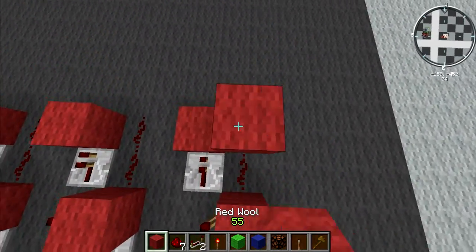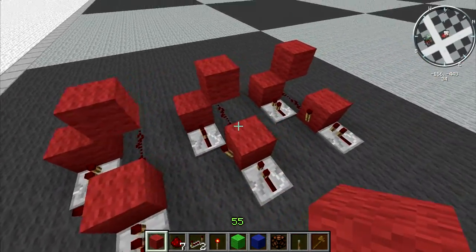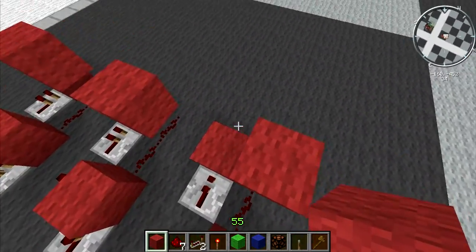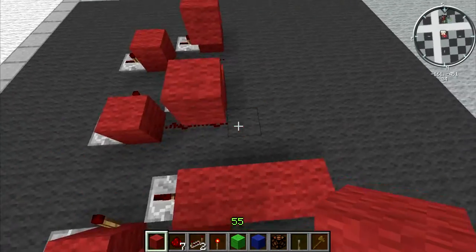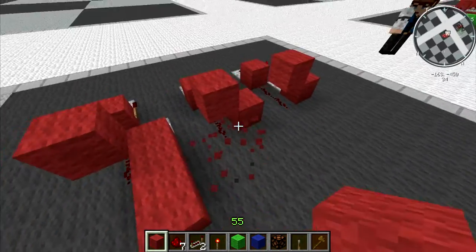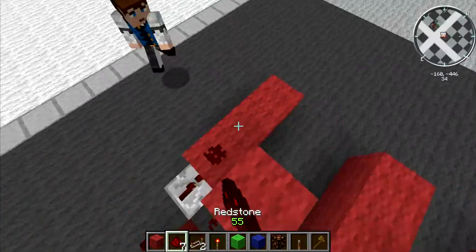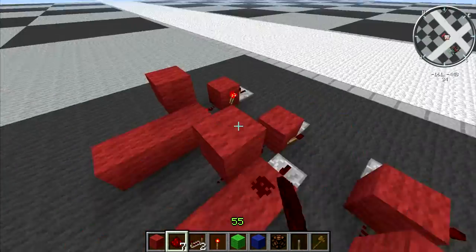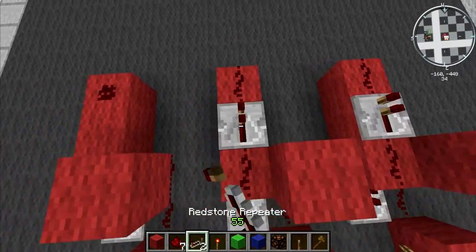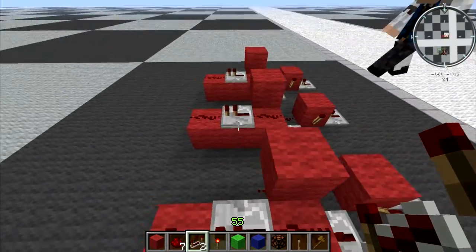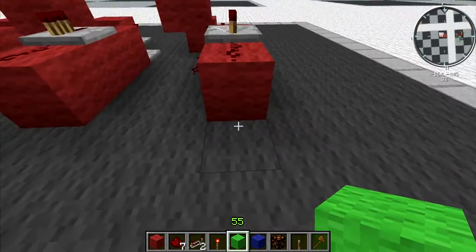Now we've got to build the reset system and the memory bank. We extend these out a bit, then extend them out by two more blocks, put a bit of redstone on either end, and a repeater like that. That is essentially all we have to do there.